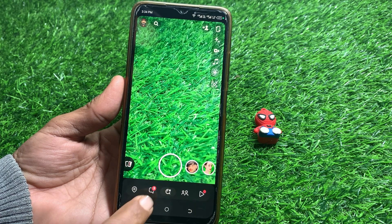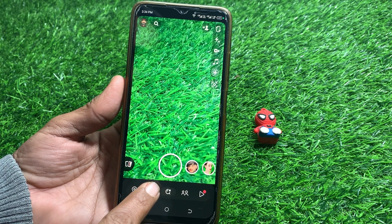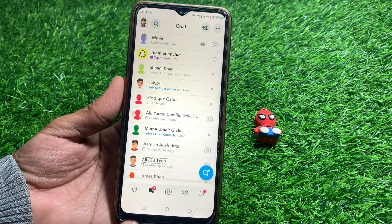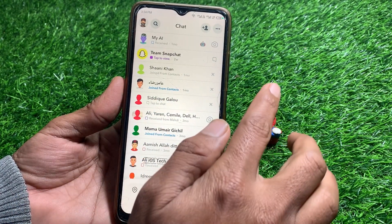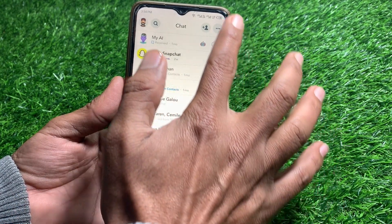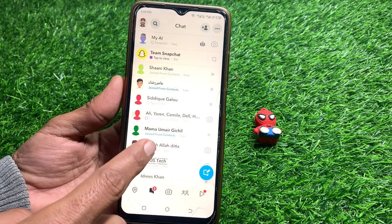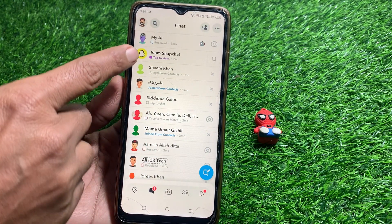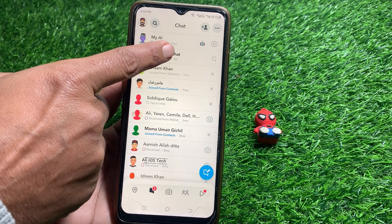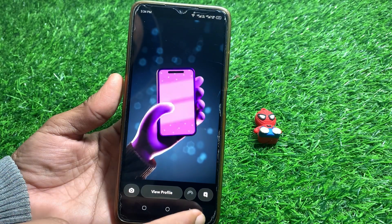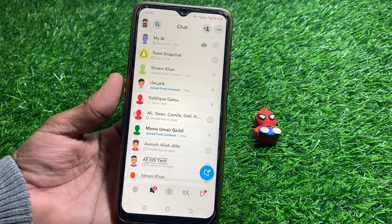I'm going to tap on that now. After that, what you need to do is turn off your mobile data or Wi-Fi, and then simply tap on that chat. You can easily see the message here.